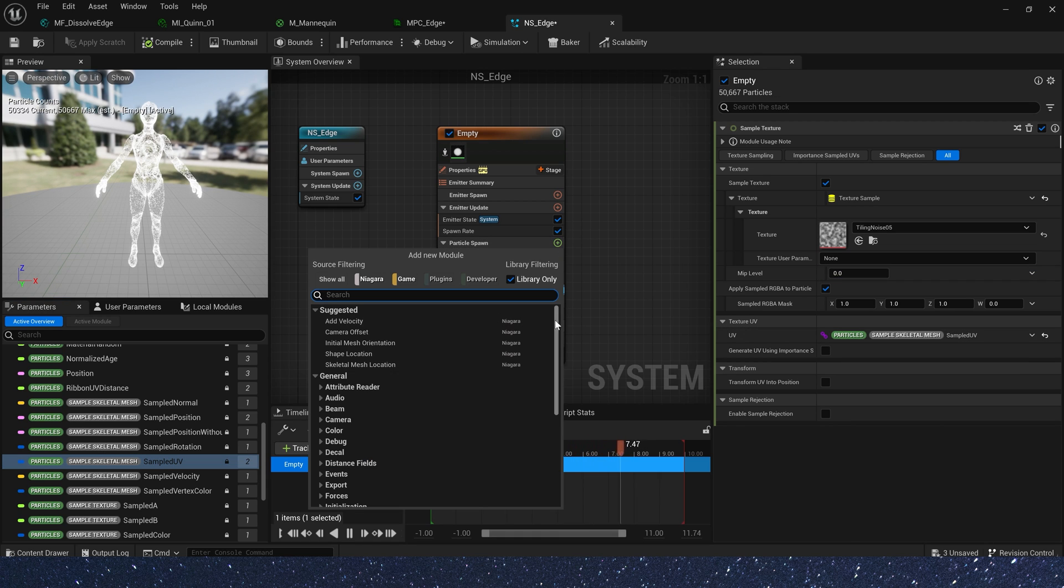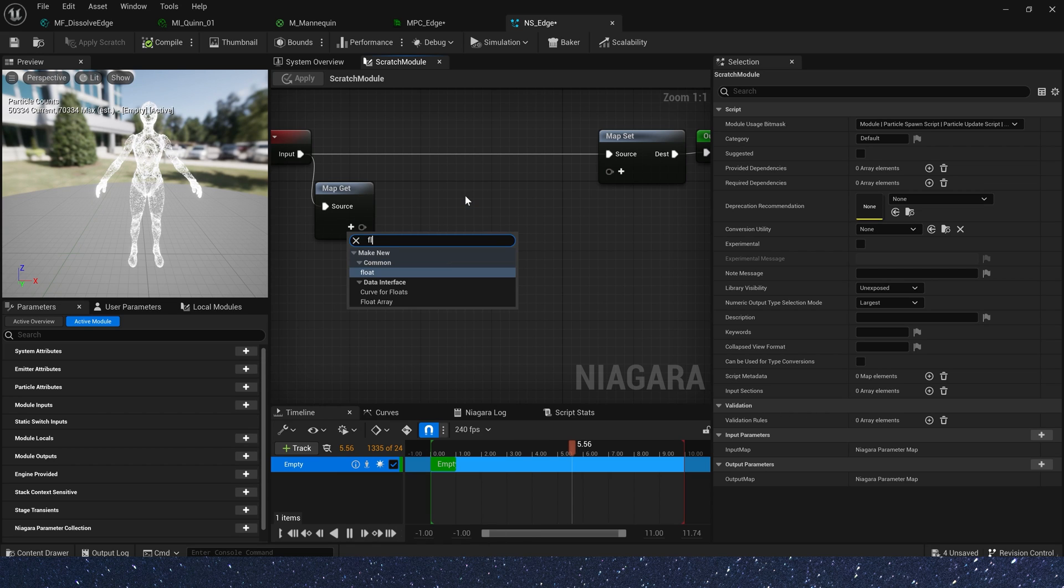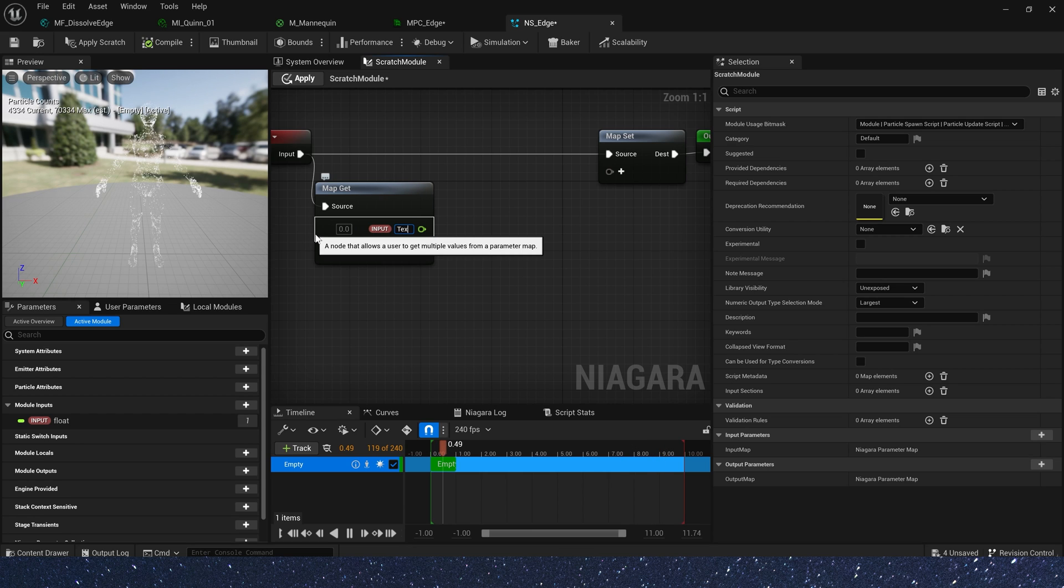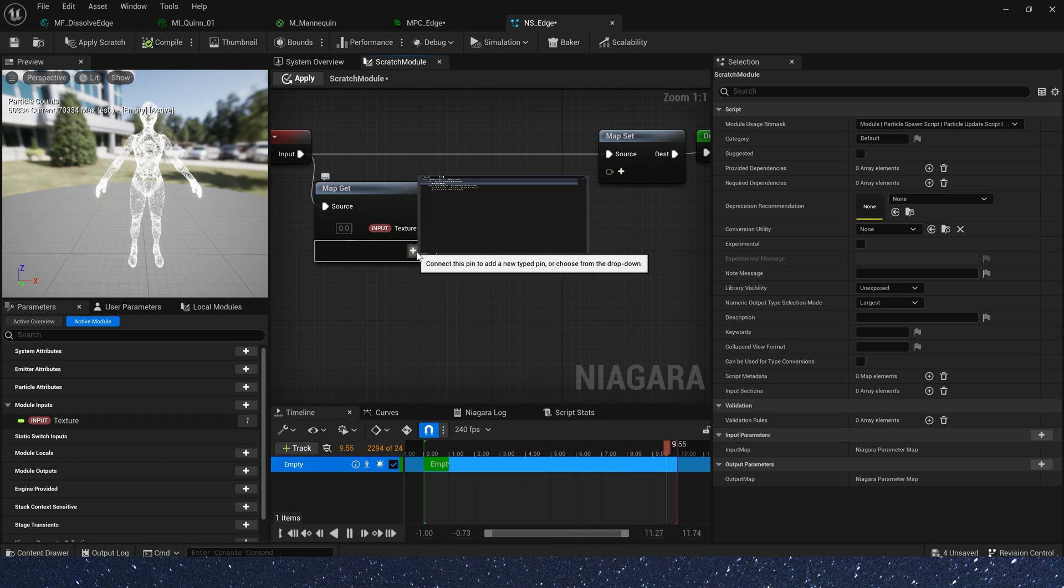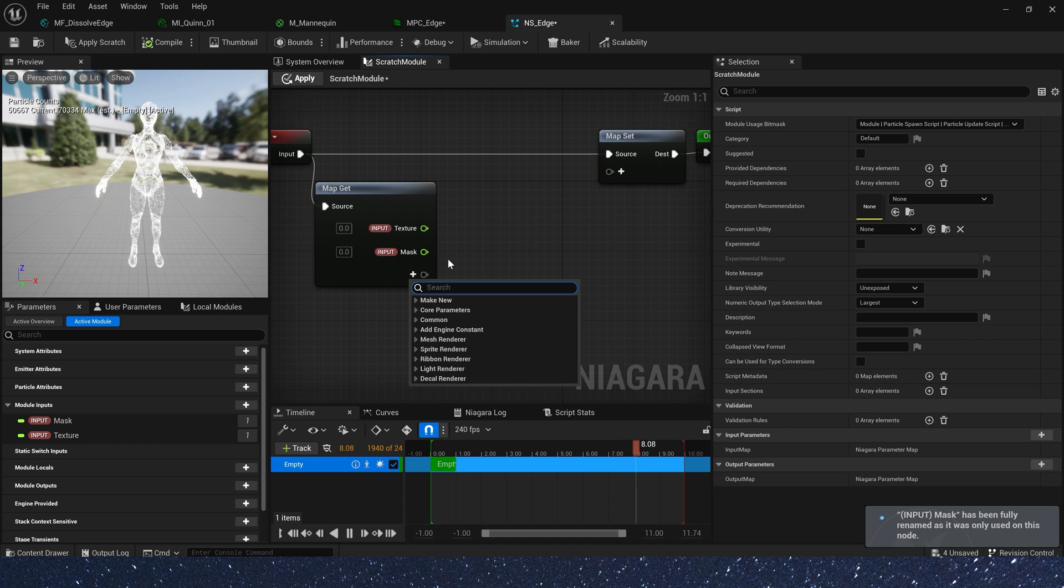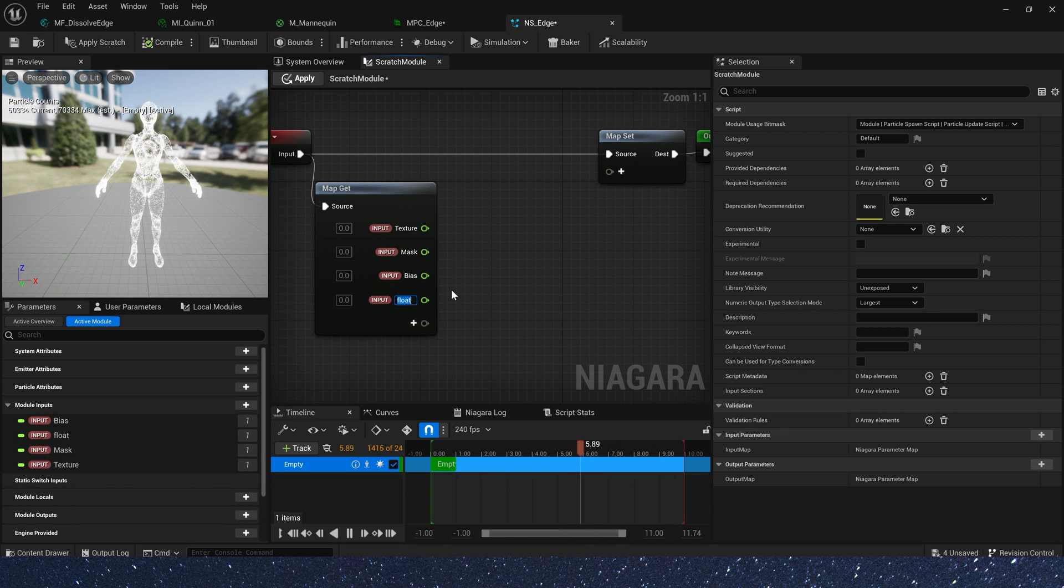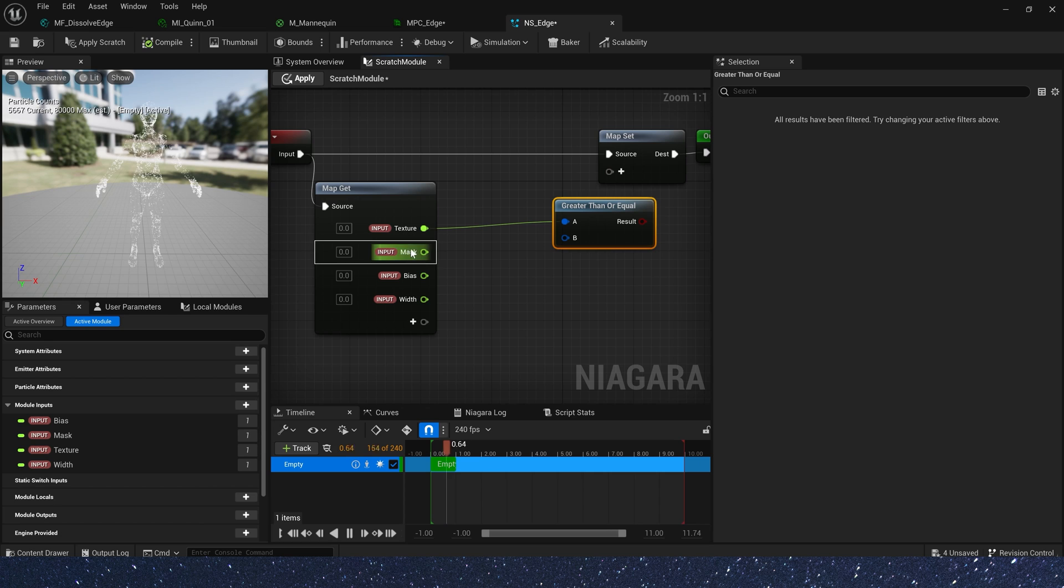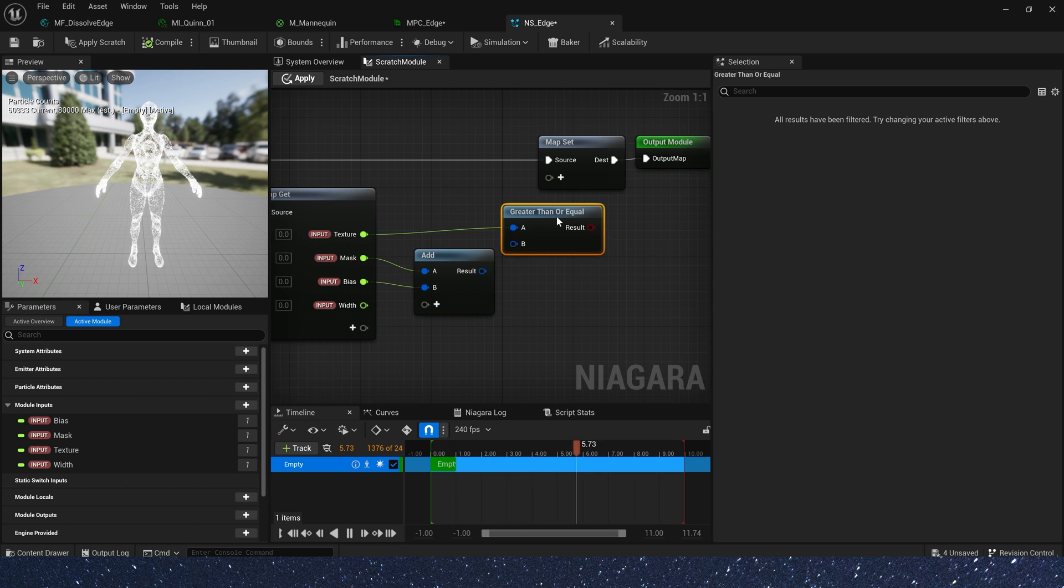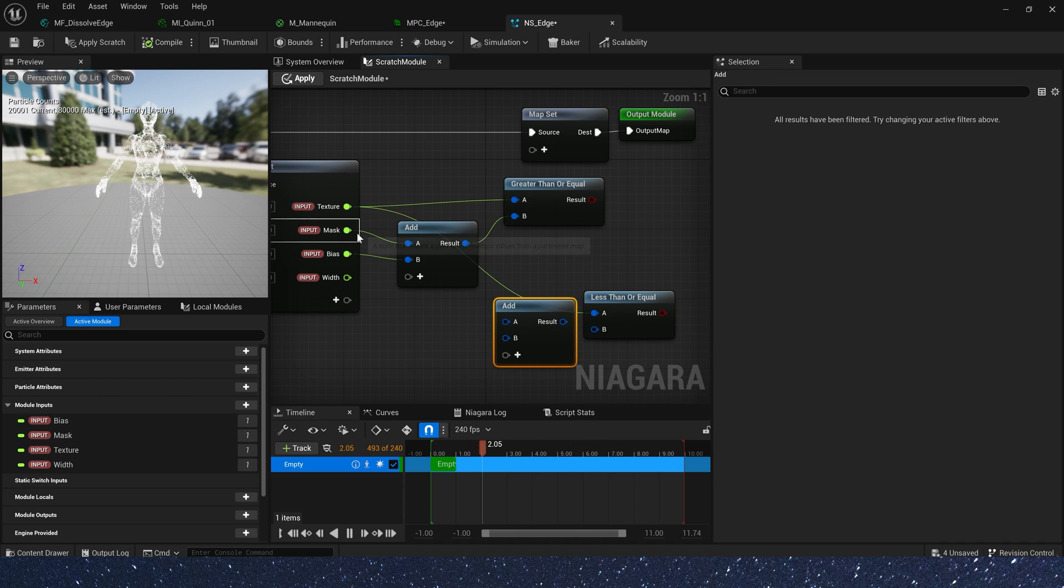Now let's create a new module. We need to use the texture in Niagara to create the same dissolution effect in the module as in the material function. So the parameters are the same texture and mask. Also, we can add a bias to control it. And add a width to control the width of the edge. Now if texture greater than or equal mask. Add a bias. And less than or equal mask. Add a bias. Add a width.